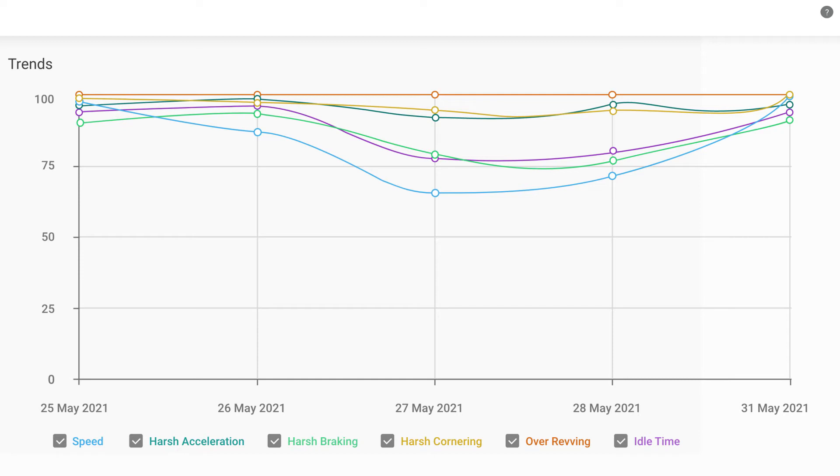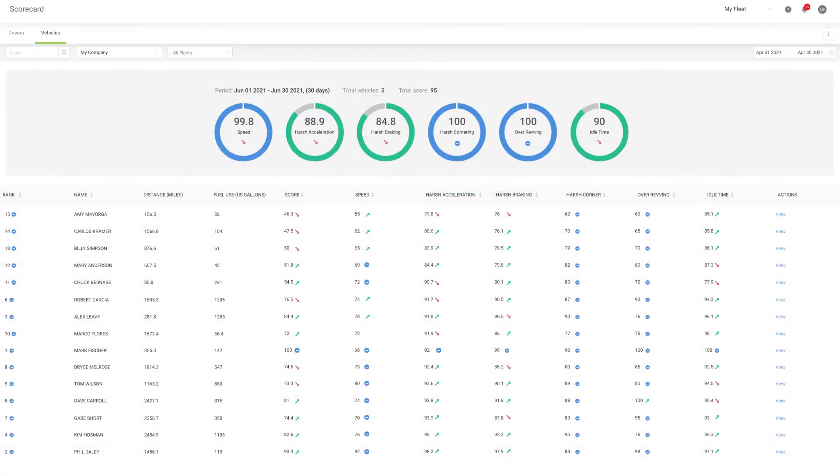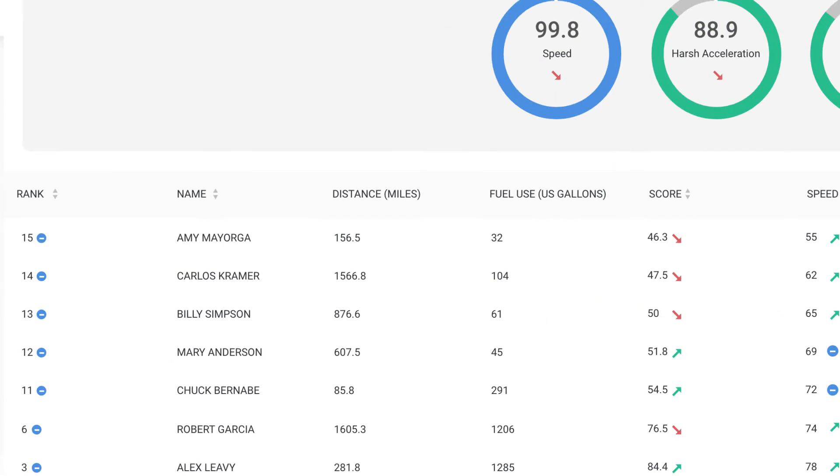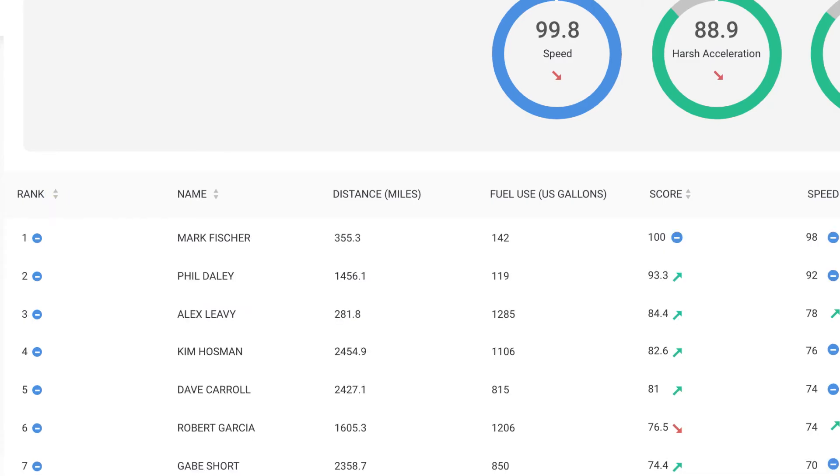When it comes to change, sometimes a little incentive can go a long way. With Driver Scorecard, you can easily create league tables and implement incentive programs based on performance targets.